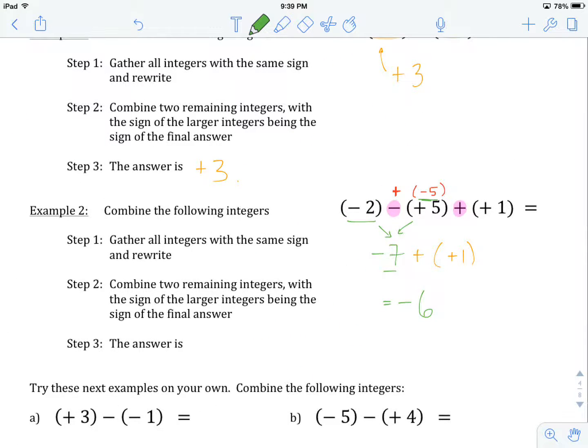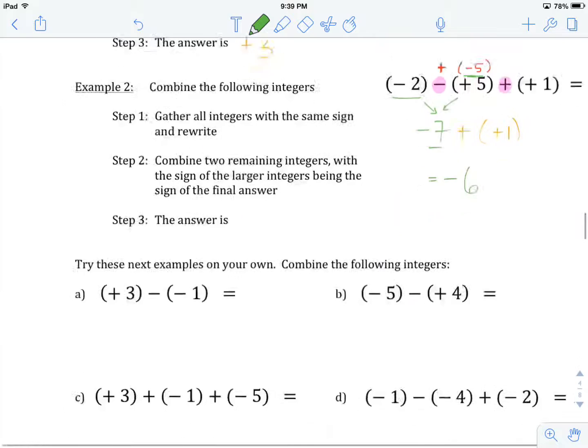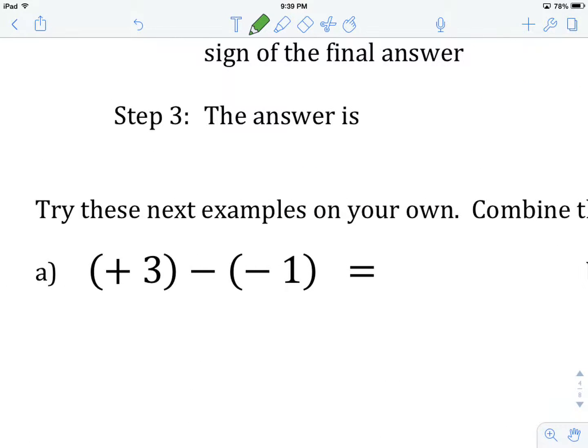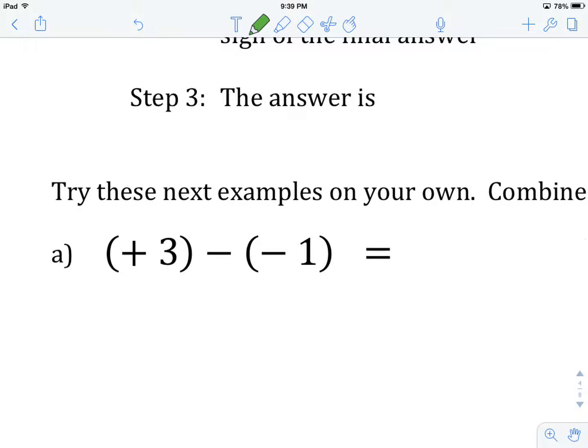What I'd like you to do now is try a couple of examples on your own. Try example A. Remember we're doing the same thing — always combine using addition. The strategy is to take the sign of the larger of the two remaining integers as the sign of your answer, and then find the difference between them. Give this one a try and come back when you've got an answer.